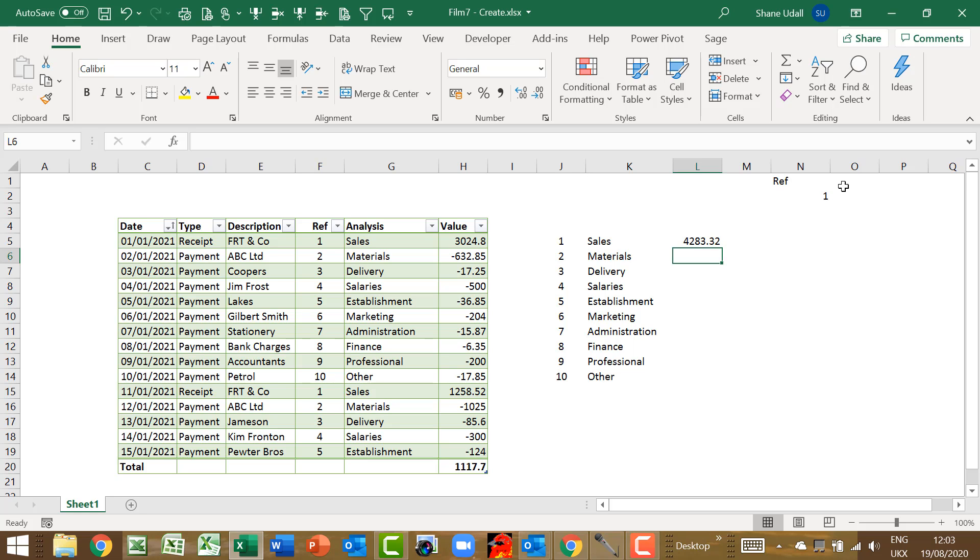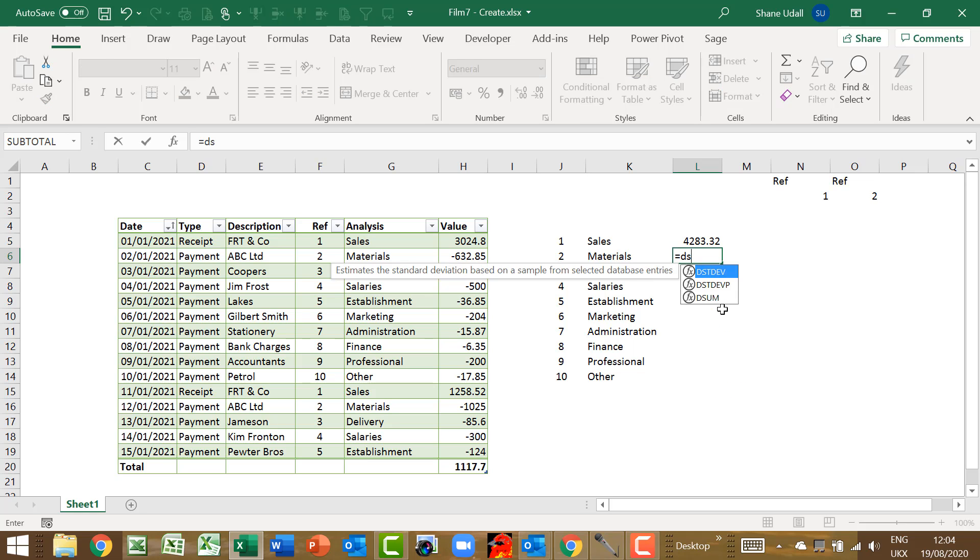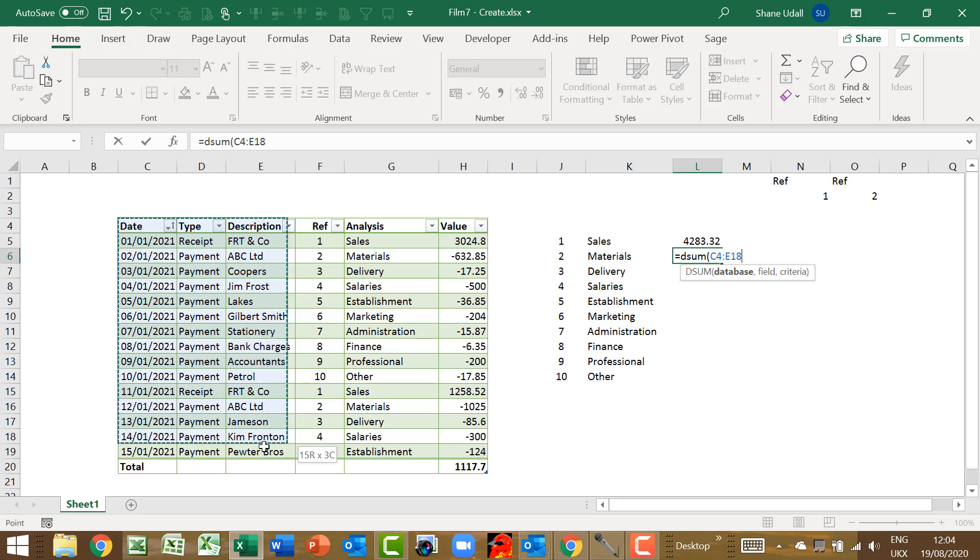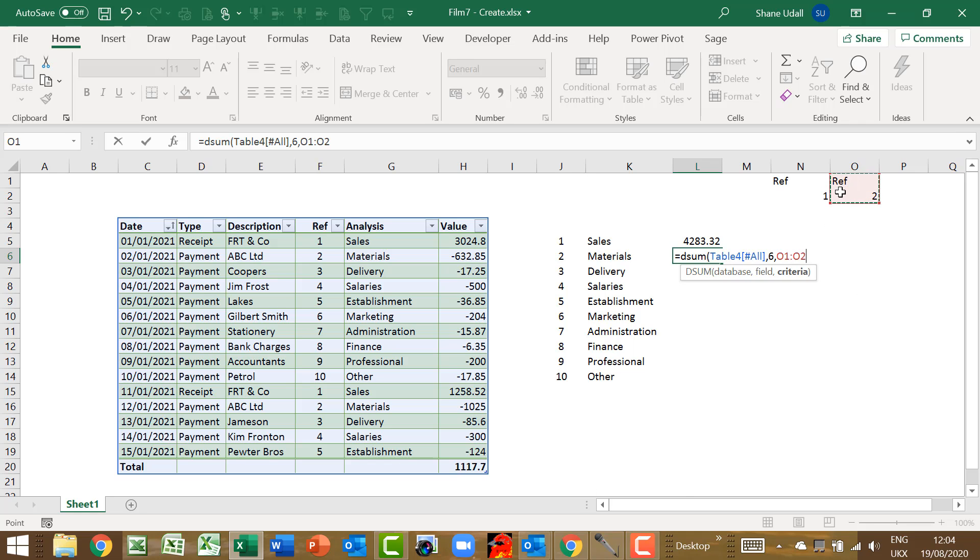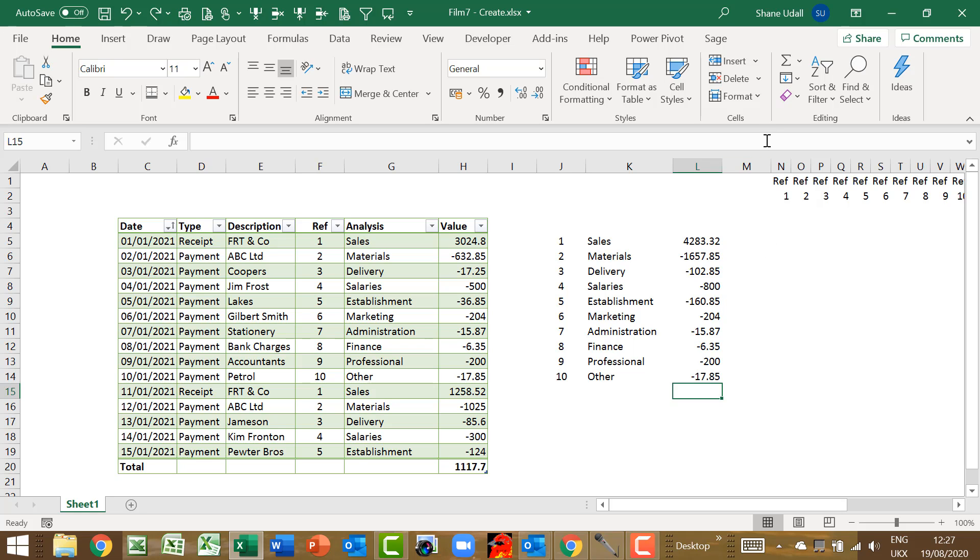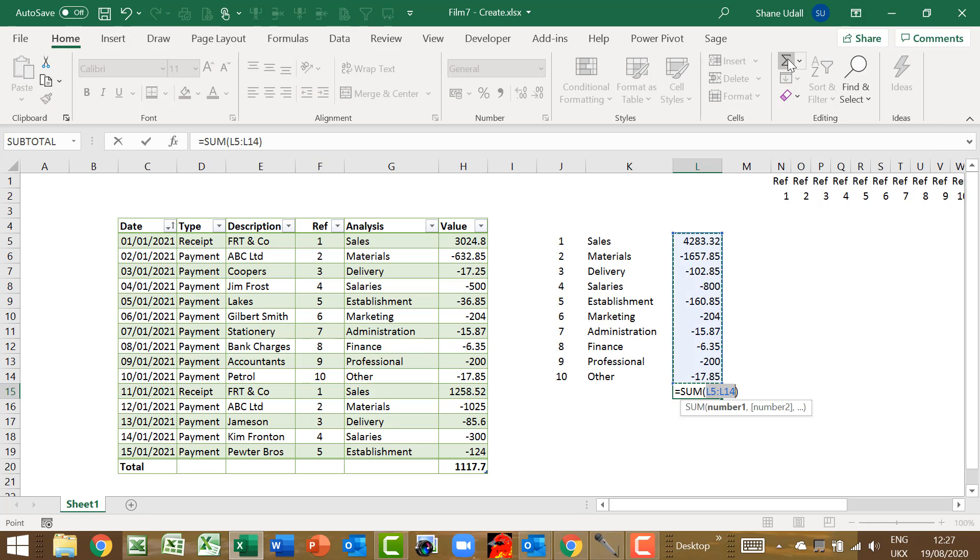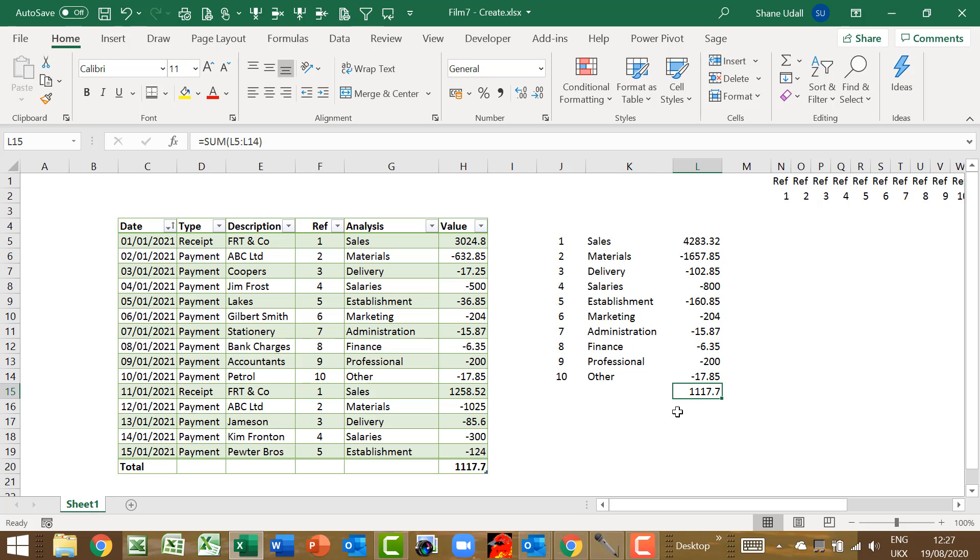Now we simply need to repeat this process for the other 9 analysis types. So in cell O1 enter Ref again, and in O2 enter the number 2. Now using the DSUM command again, enter the formula into L6 for our second analysis. Once you have completed the DSUM commands for each analysis type, select cell L15 and using the AUTOSUM command, enter in the total for L5 through to L14. Hopefully this will reconcile to the cashbook total.